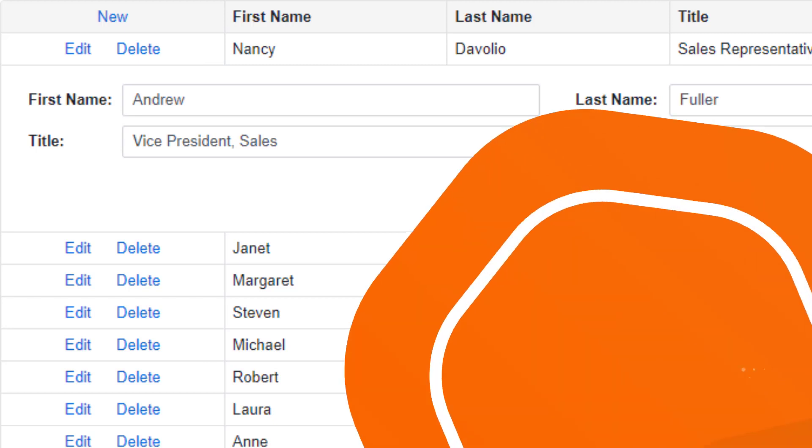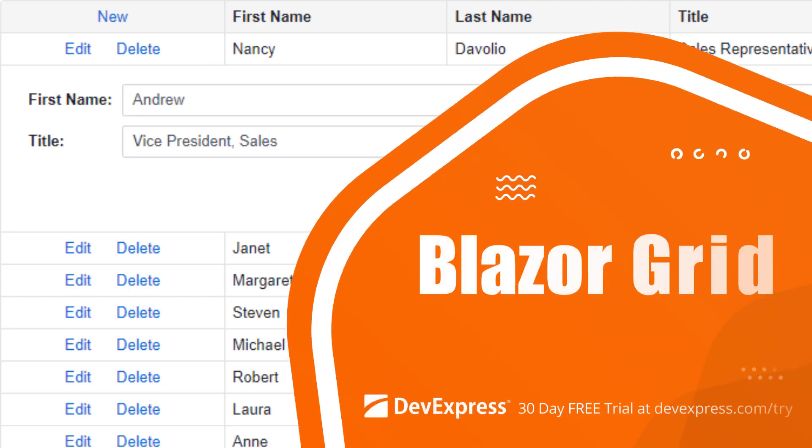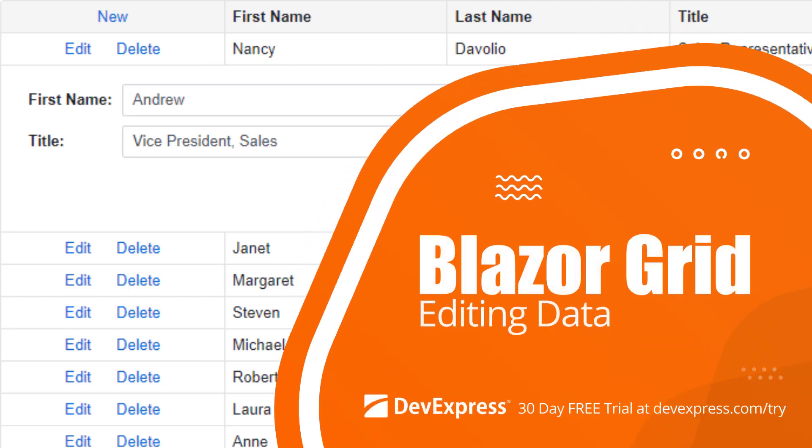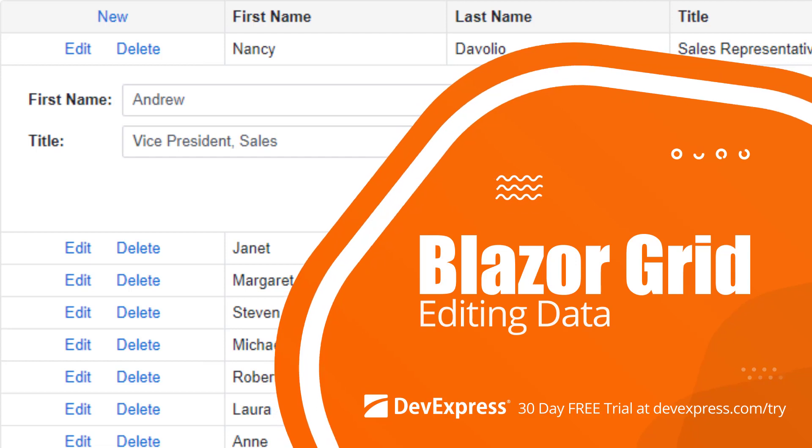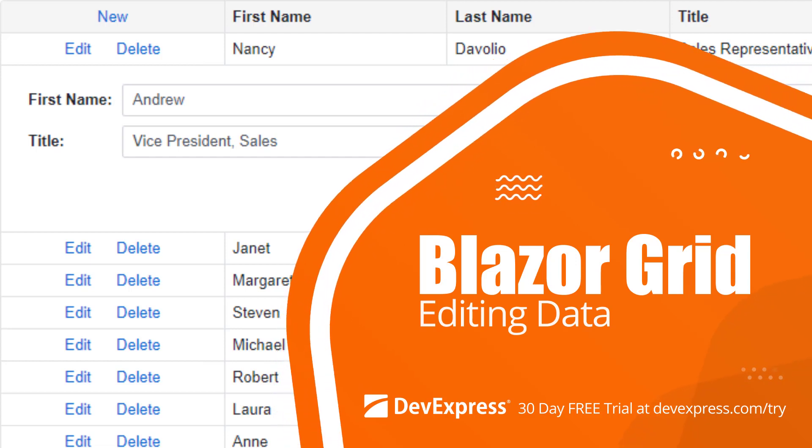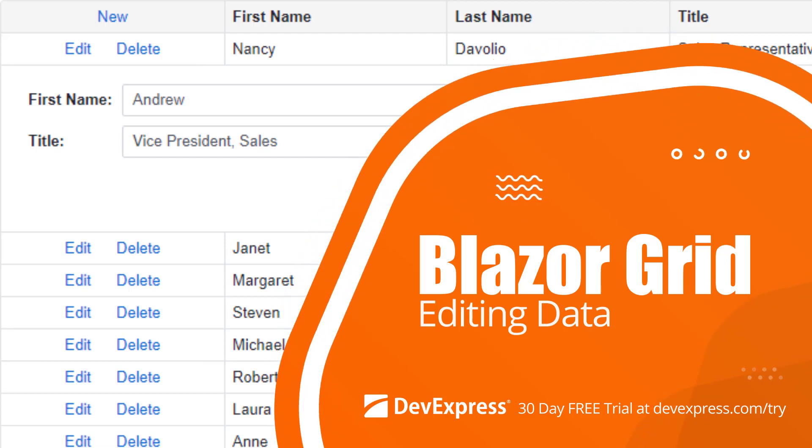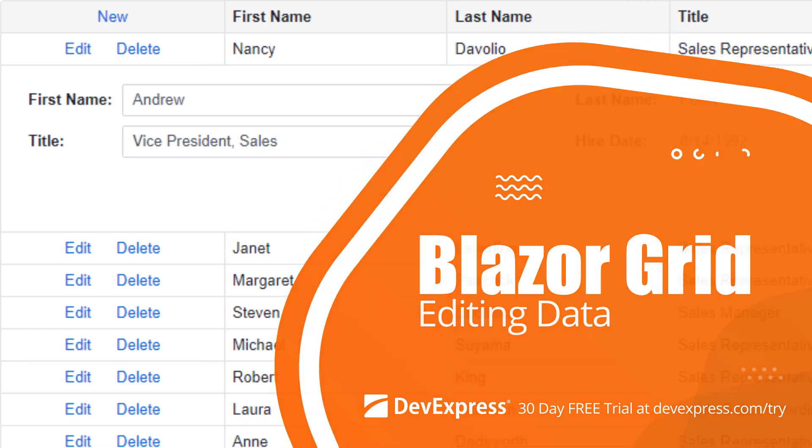In this video, you'll learn how to enable data editing within the DevExpress Blazor Grid. The tutorial also demonstrates how to validate user input in edit forms.